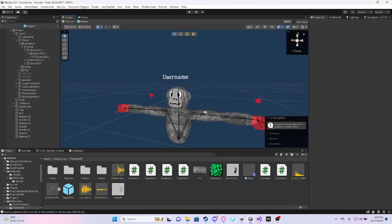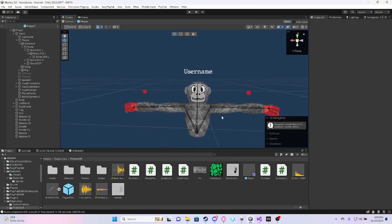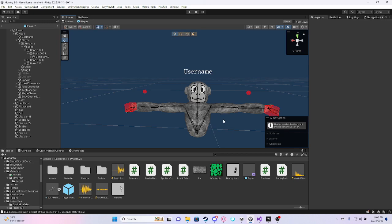Alright, hello everyone. Welcome to another video. As you can tell by the title, this is on how to add a kick hammer to your game.